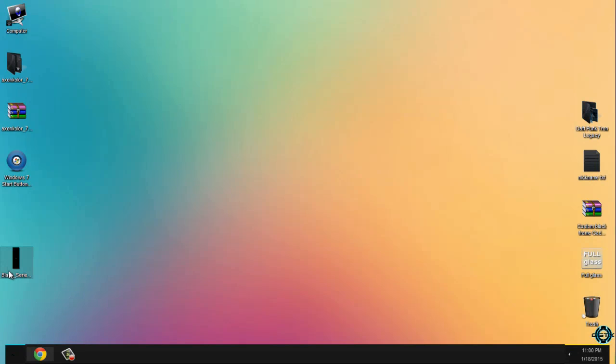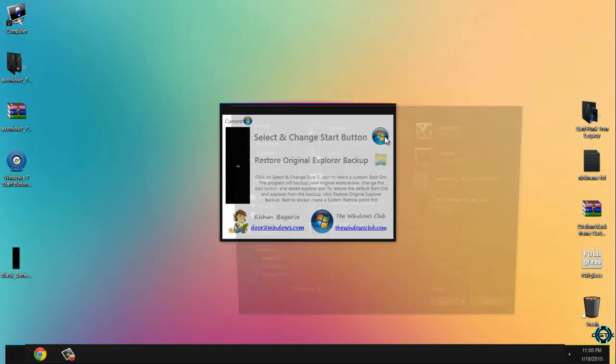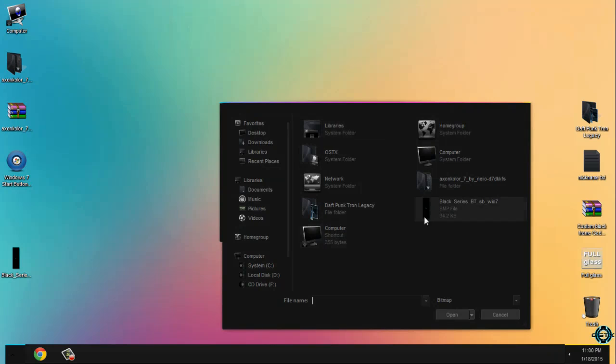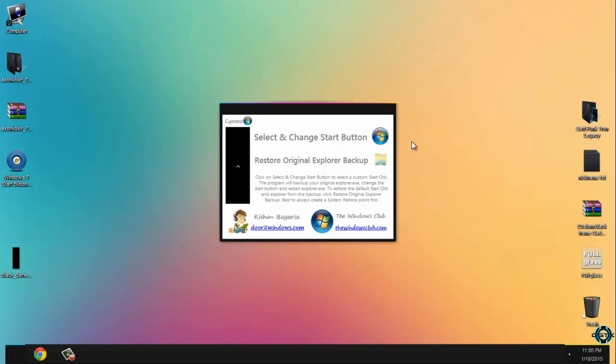Now to apply start button. Run this program. Go ahead and select and change start button. Find this black series button for Windows 7. And the link is also in the description below to download it. Click open and that's it.